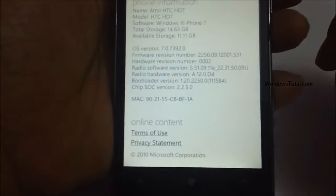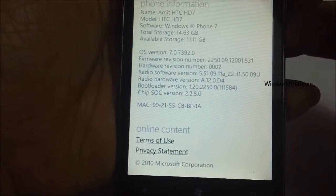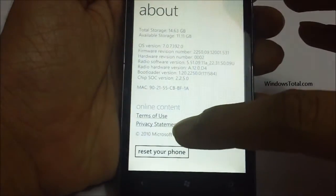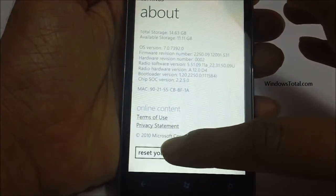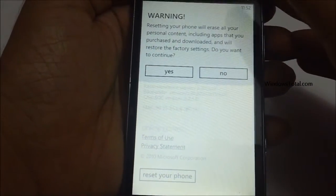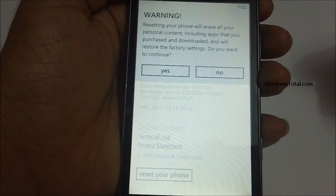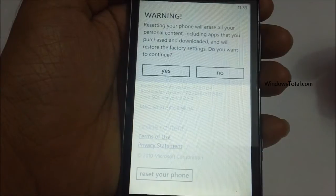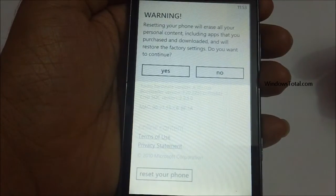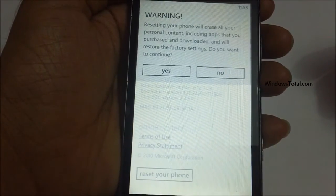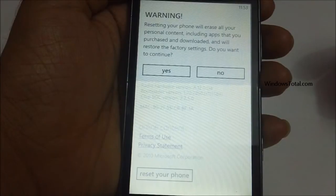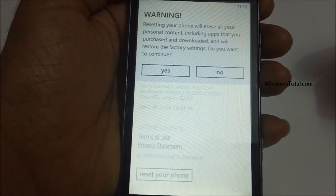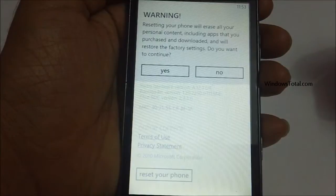One option is More Info, giving you more information on the operating system you're currently using. The second is the option of resetting your phone. Tap on this and you will get a warning which says that once you reset your phone, all the data — including your personal content, applications, and purchases downloaded from the marketplace — will be completely removed or deleted.